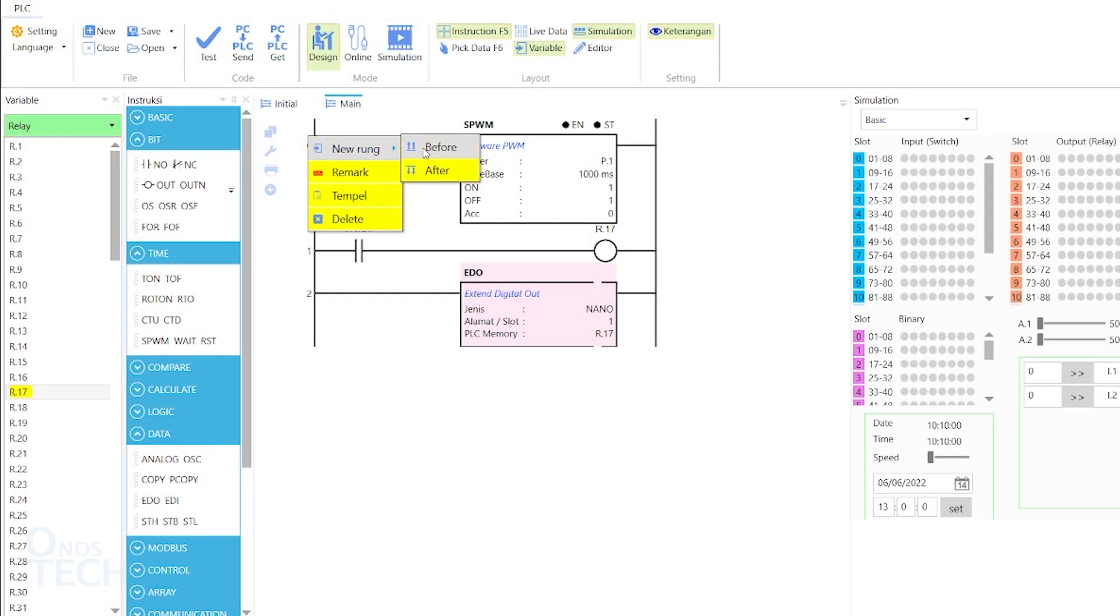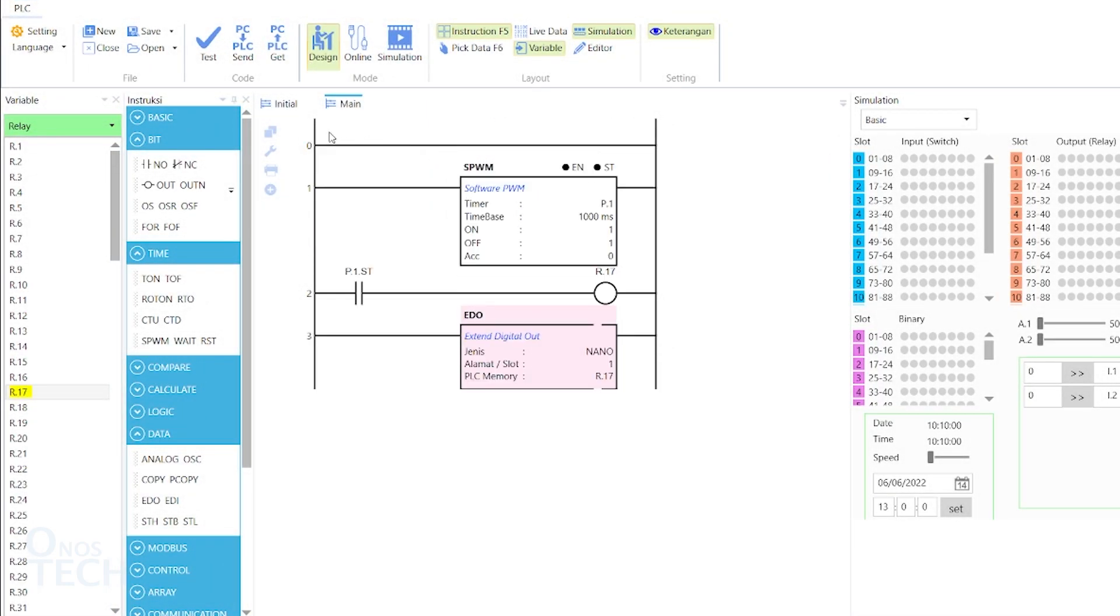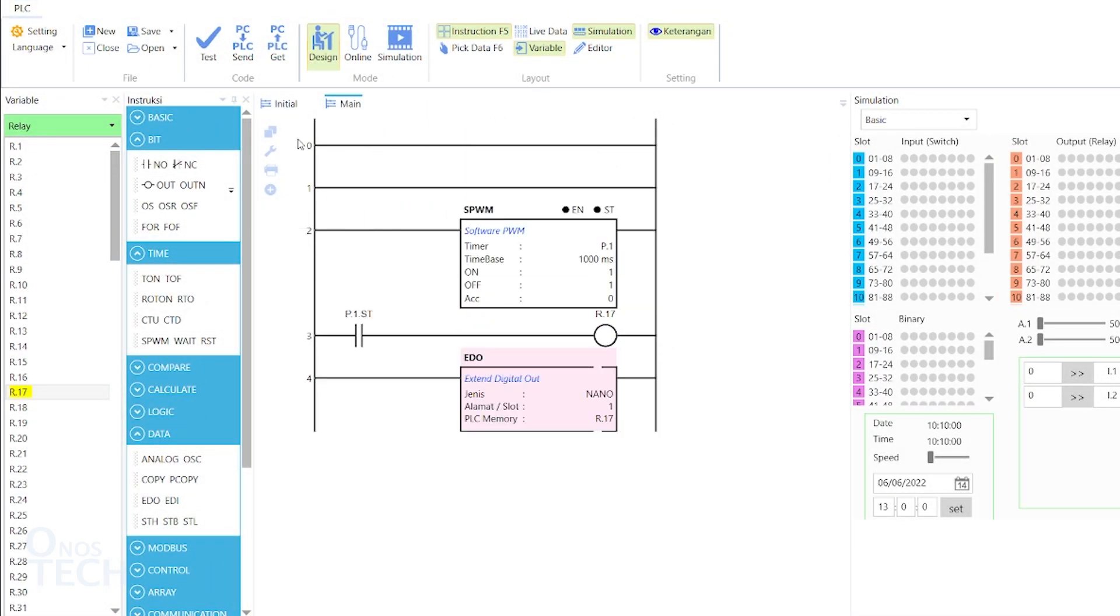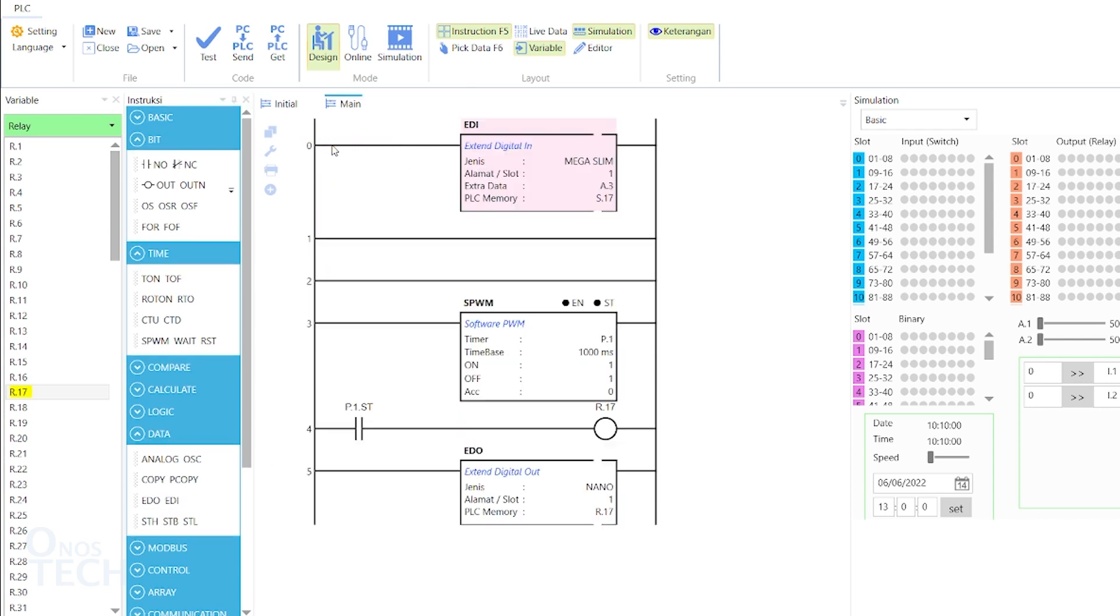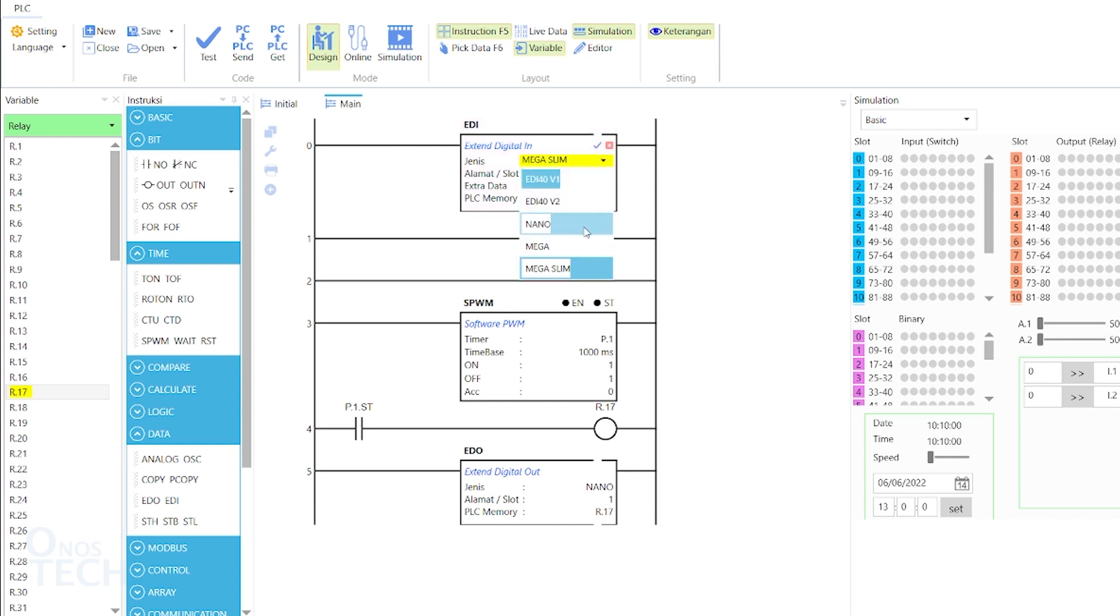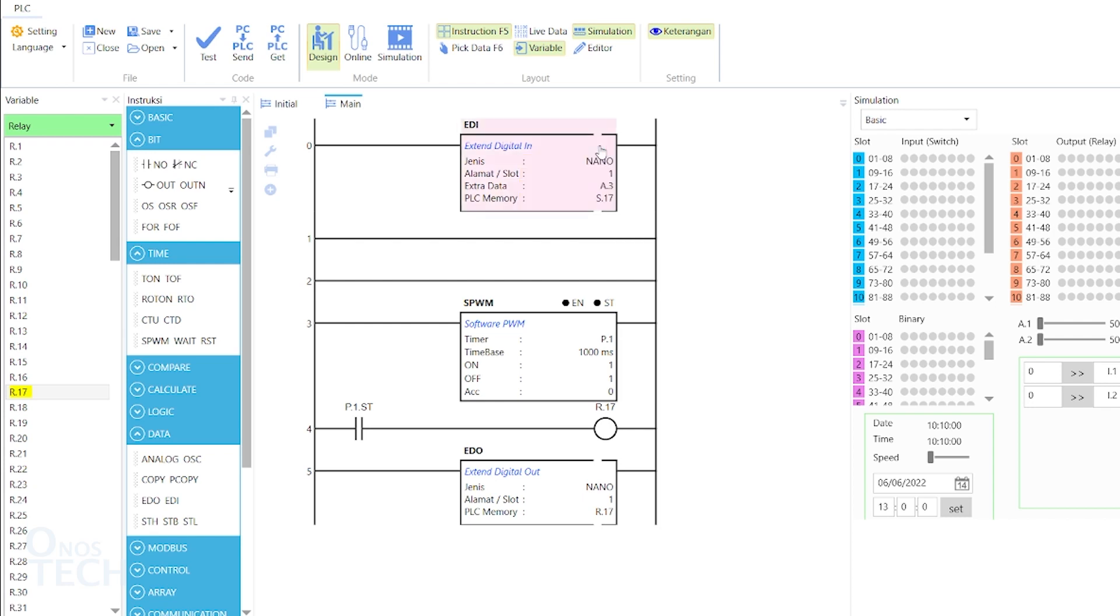Insert three ROMs at the top of the program. Drag an EDI instruction to the first ROM. Double click on it and set the type to Nano. Ensure that the address is 1, extra data is A.3 and PLC memory is S.17.